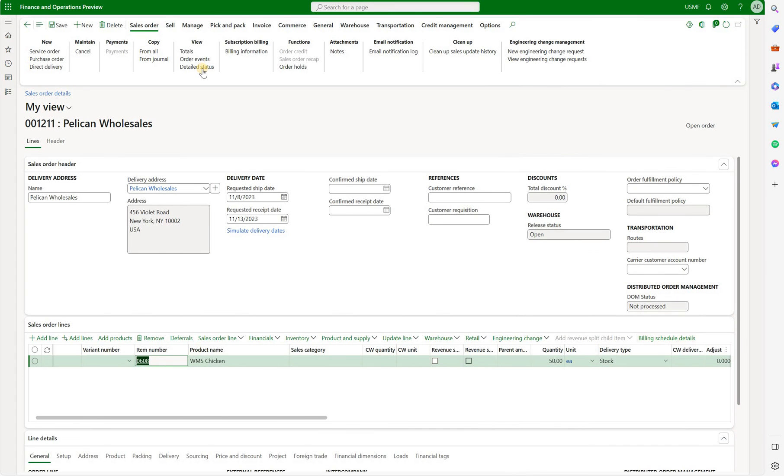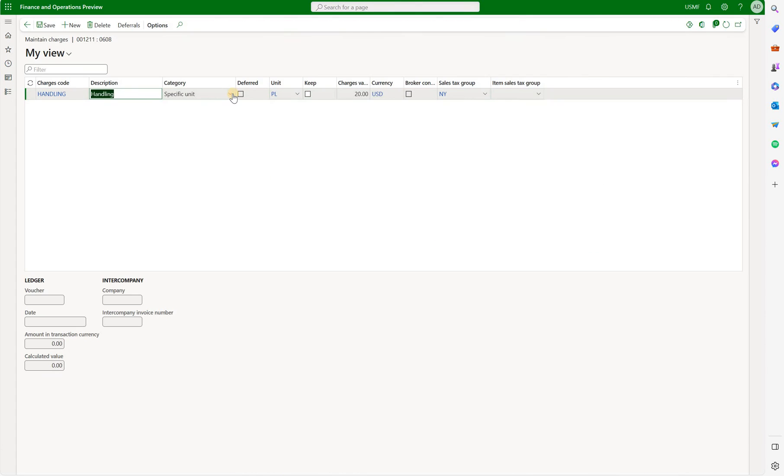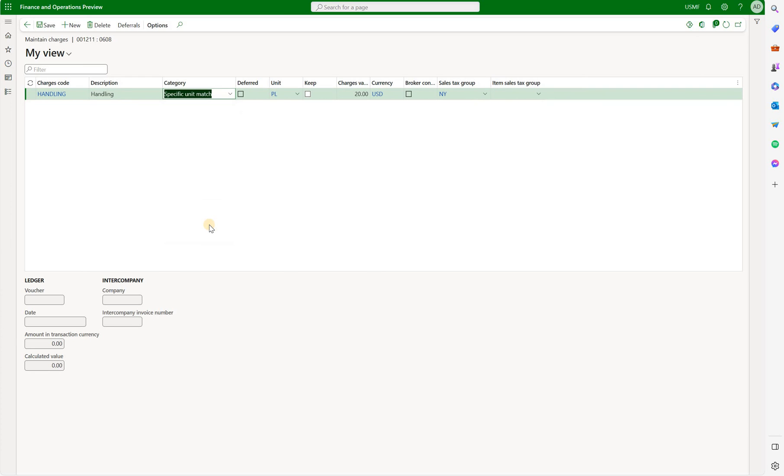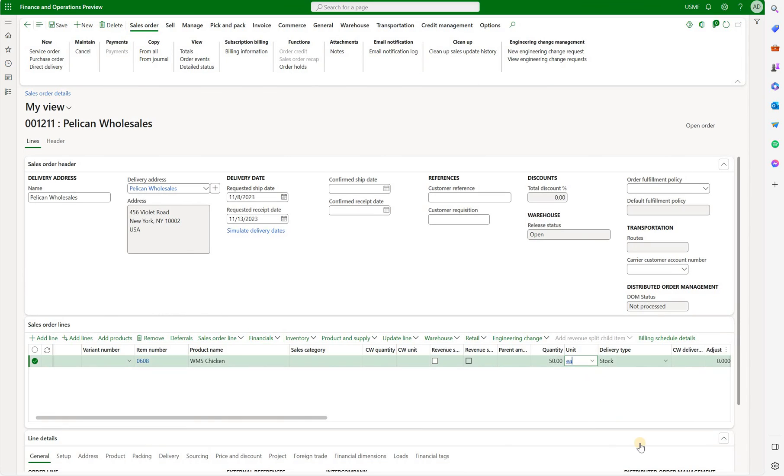Let's close that. Now let's go back to our charge and what we can do here is switch it back to specific unit match. Keep it at 20 dollars. And now we'll just change the unit of measure on the sales order line to pallet. I can select pallet here because this is a unit that I can convert to my inventory unit which is each.